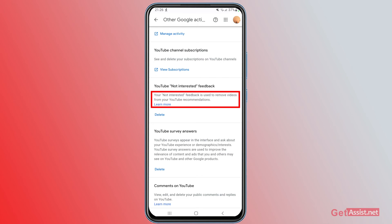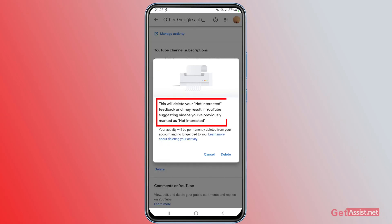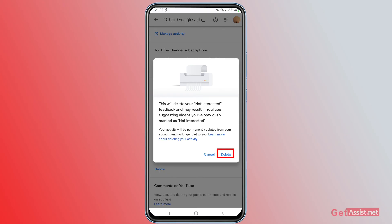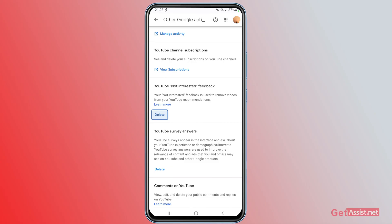It states that your not-interested feedback is used to remove videos from your YouTube recommendations, so YouTube stops recommending such videos. If you want to undo that, simply tap Delete. This will delete your not-interested feedback and may result in YouTube suggesting videos you have previously marked as not interested. Simply tap Delete and you will start getting all those videos back in your YouTube recommendations.